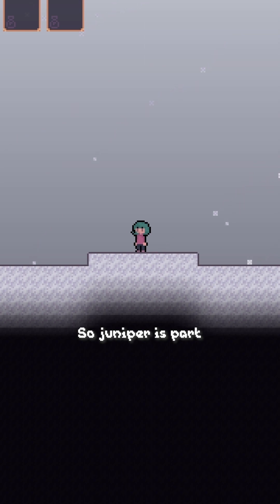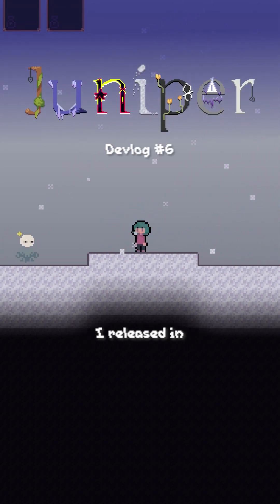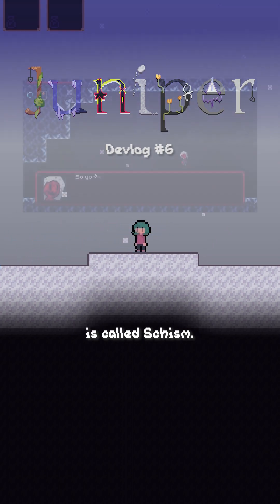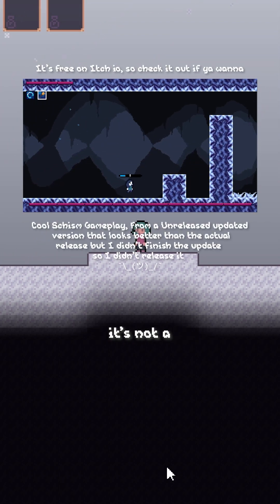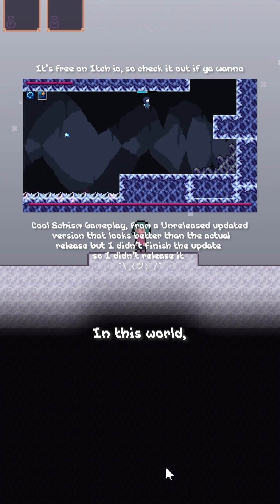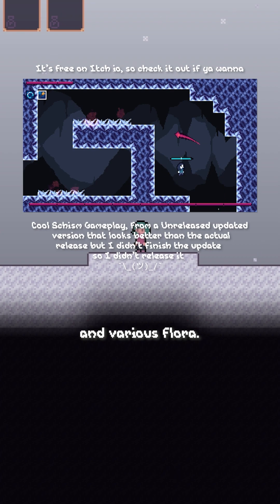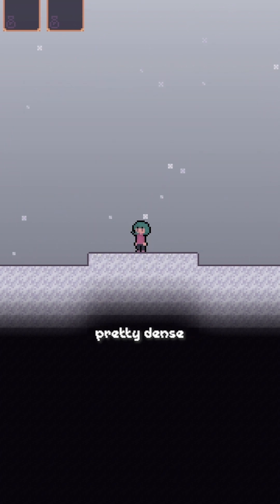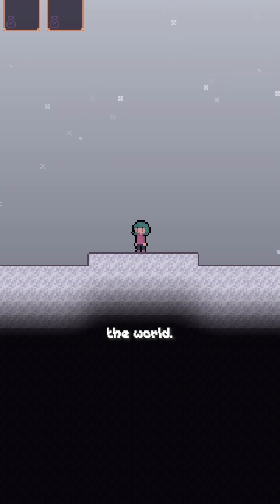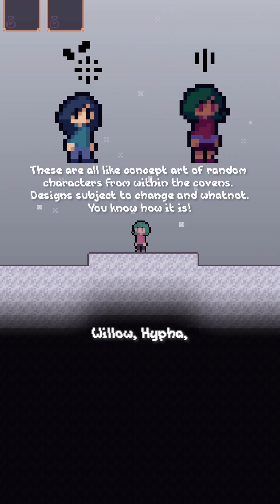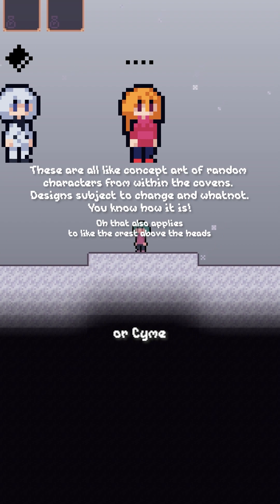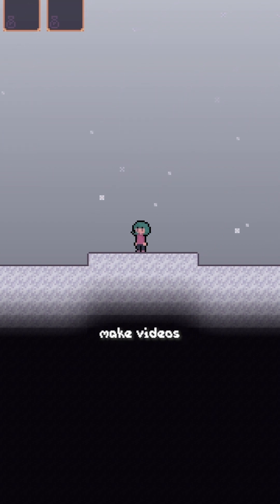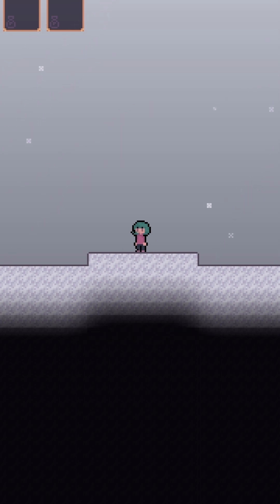So Juniper is part of a series with one other game called Greenhouse. The only other game I released in the series is called Schism. And while this is in the same universe as Schism, it's not a direct sequel or prequel to anything. In this world, magic is taken from plants and various flora, so that means if you're in an area like a forest, it'll be pretty dense with magic. The actual use of magic varies differently between the 5 main covens of the world. These covens are Petal, Willow, Hyfer, Umber, and Syme, or Kyme or whatever. I'll probably make videos about each coven in the future, but that'll come when I actually implement their unique gameplay into the game.